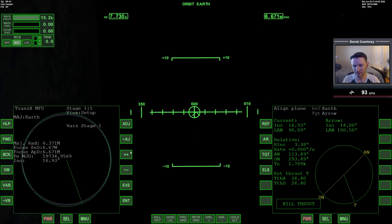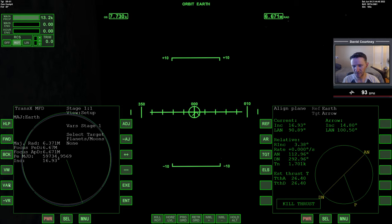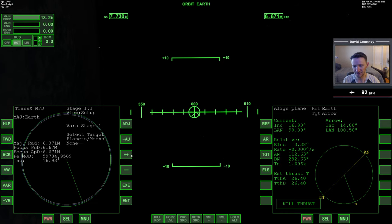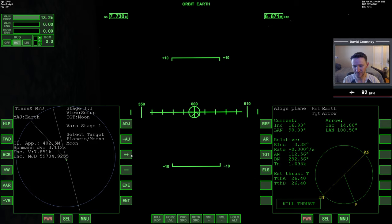But I feel like we can do better than that just by making the plane change maneuver part of our rendezvous. So let's go ahead and plan that out. I have TransX open over here. So I have it set up. I'm going to select, I don't want planets and moons.